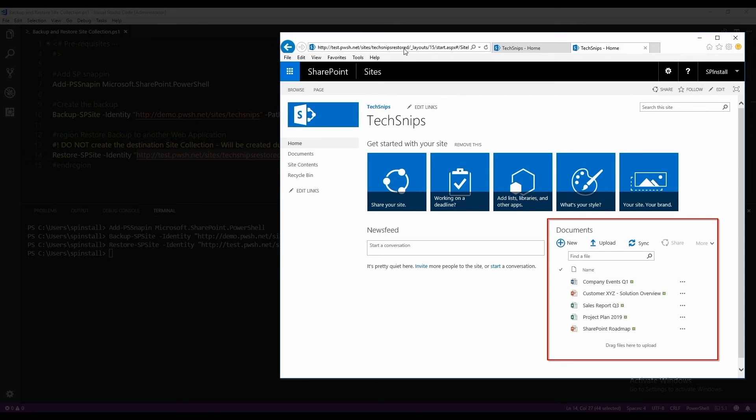And this is how you backup and restore site collections in SharePoint server using PowerShell.